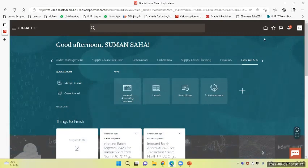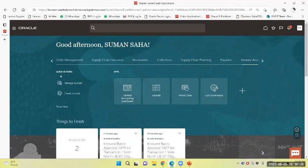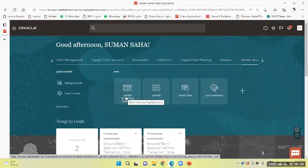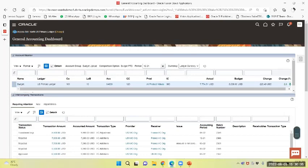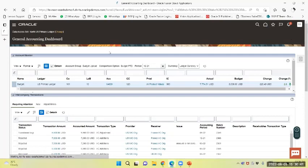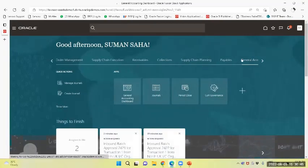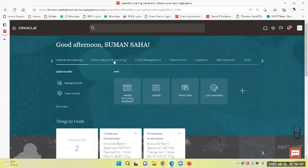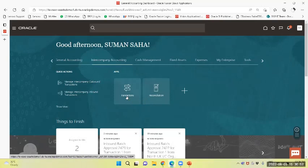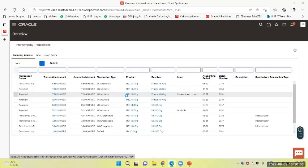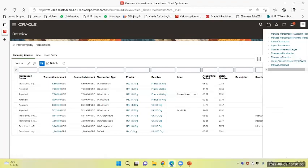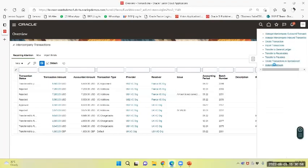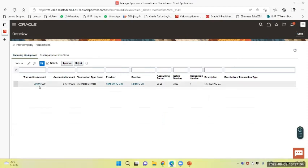Right now we have logged into another user. We will navigate to the general accounting dashboard. You can see the data access is North US primary ledger. Now we will navigate to the intercompany account transaction - manage approvals. You can view that approval is pending.